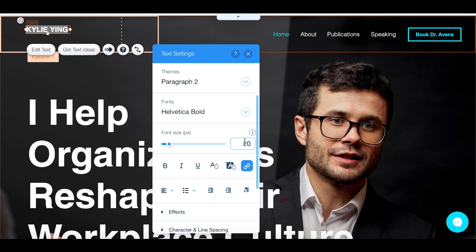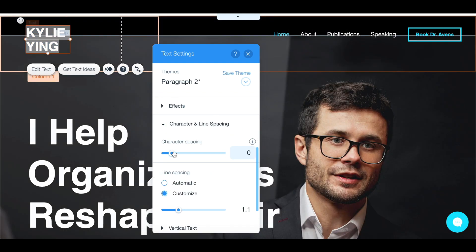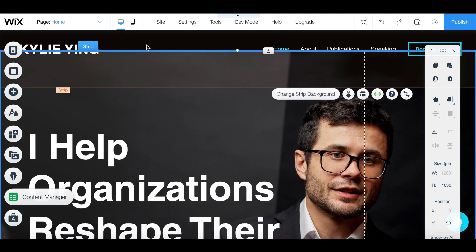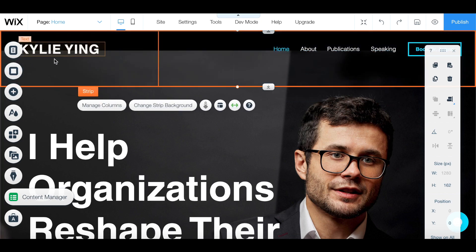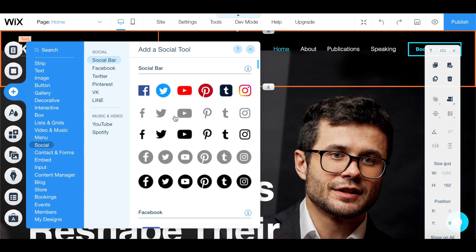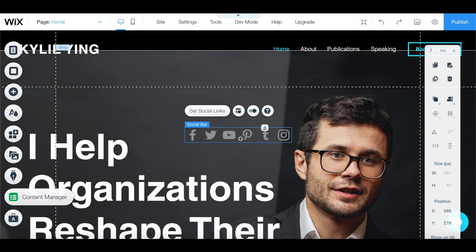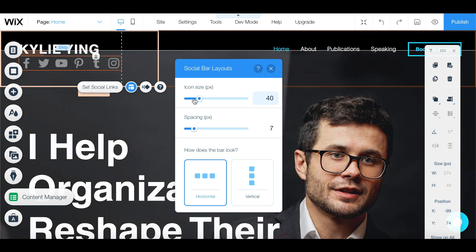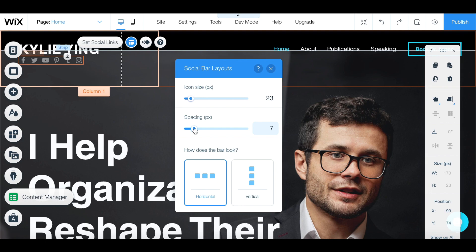Let's make this my name, and I'm going to increase the size — let's go with maybe 36. Let's increase the spacing a little bit and drag this out. The next thing I want is my social icons right underneath my name. I can come here to the plus button to add social. I like the way this looks because it seems very clean. Let's drag this over here and go to layouts to make the icon size smaller and decrease the spacing.